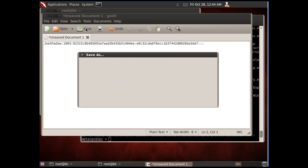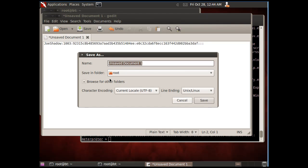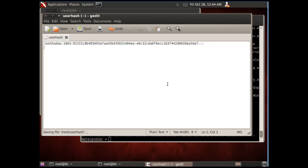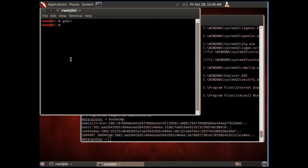I'll save this to the root folder as user hash, and that's saved in my root folder.